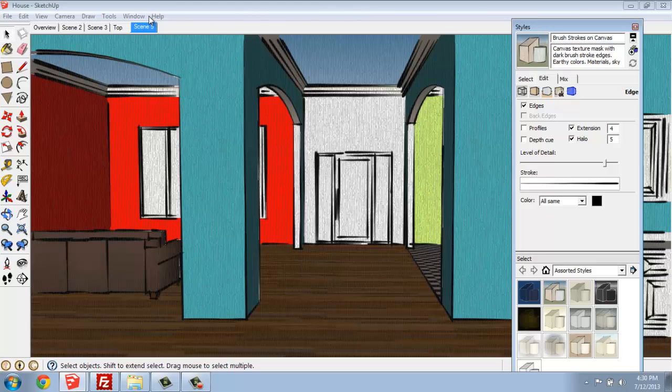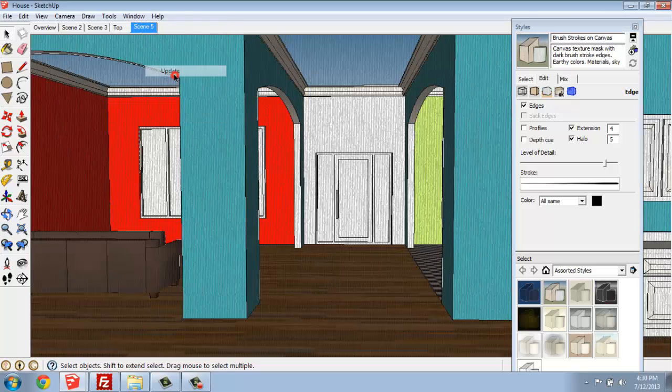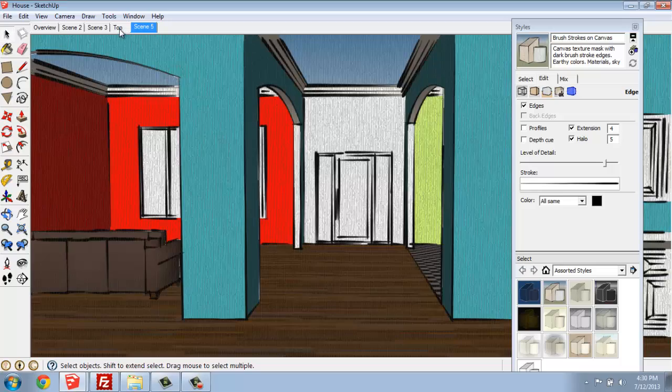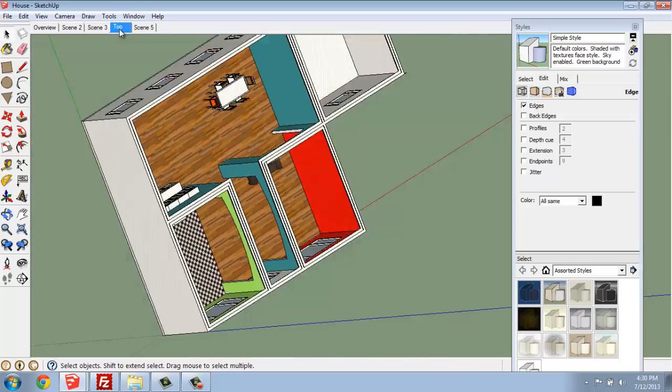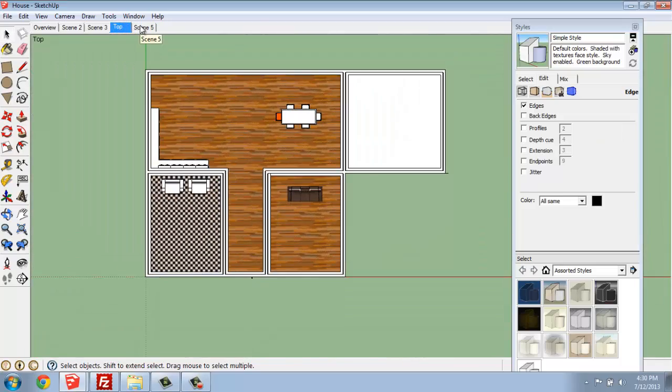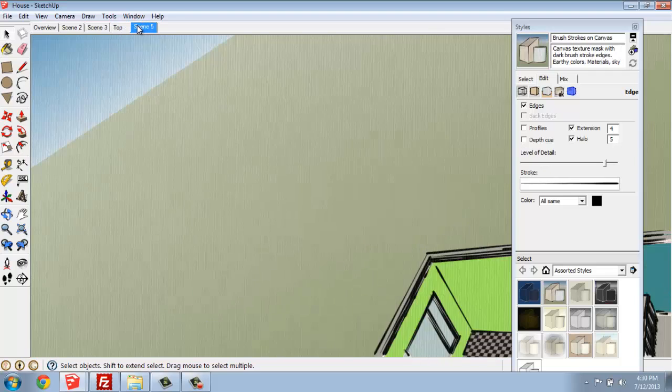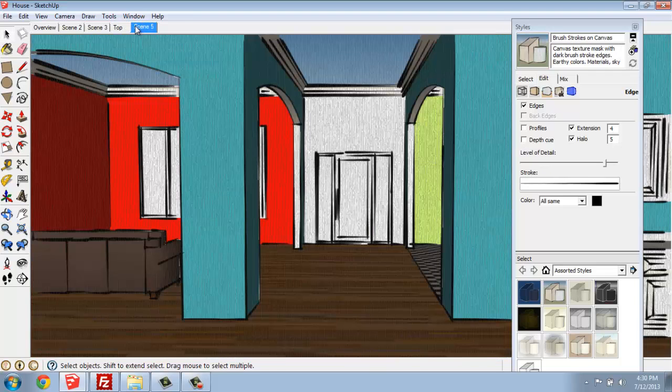Most importantly, remember that you find it under Window and Styles, and then when you find one you like, you right-click and update so that as you move from one view to another, you can see that the style actually comes with it and changes.